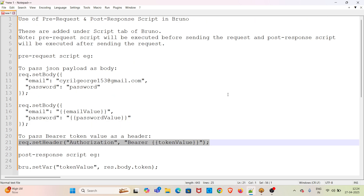Hi all. Welcome to my YouTube channel, The Disting Instinct. In this video, I will be discussing the use of pre-request and post-response scripts in Bruno.